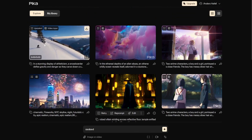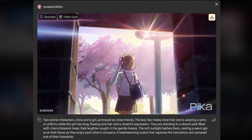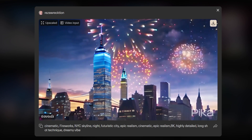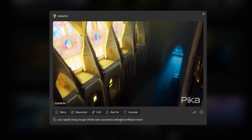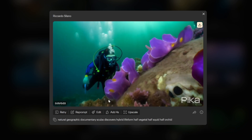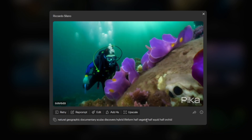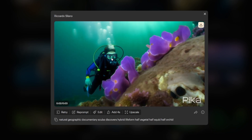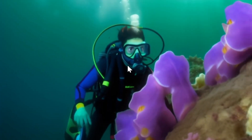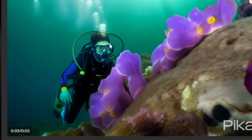Let's take a look at some examples on the explore page. Here's a video of an anime girl where the camera comes through a doorway. This one is a cinematic fireworks NYC skyline — they set the motion to zoom in and it has a realistic style. Here's a POV from inside a cathedral. And here's a National Geographic-style documentary: a scuba diver discovers a hybrid life form — half vegetal, half squid, half orchid. I really like how it looks, though it has a sort of 3D low-resolution render effect.